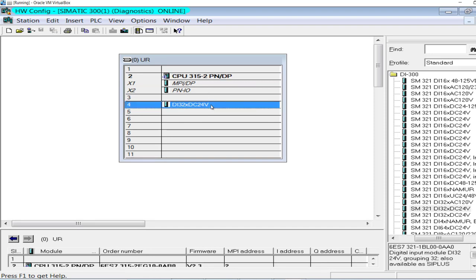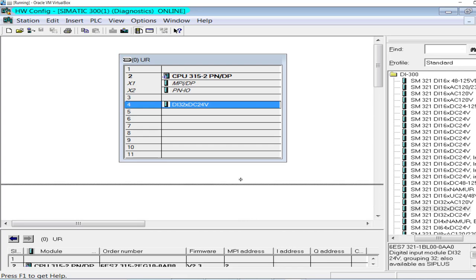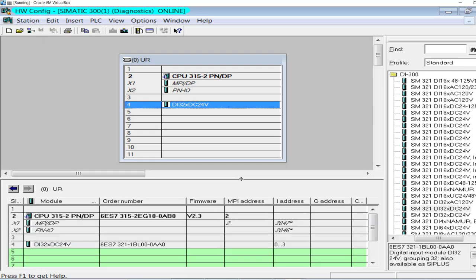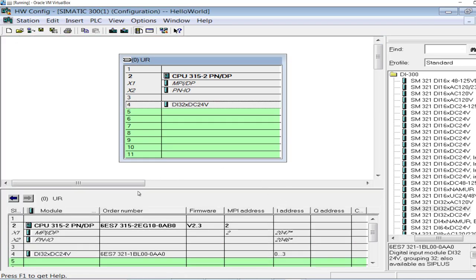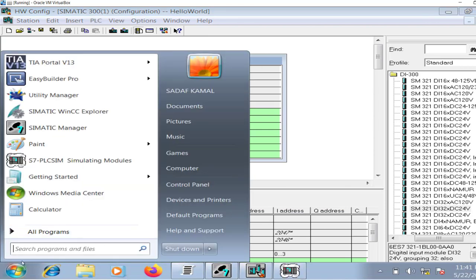Now I have to display the input signal — for demonstration purposes, one single digital input signal — on the HMI.